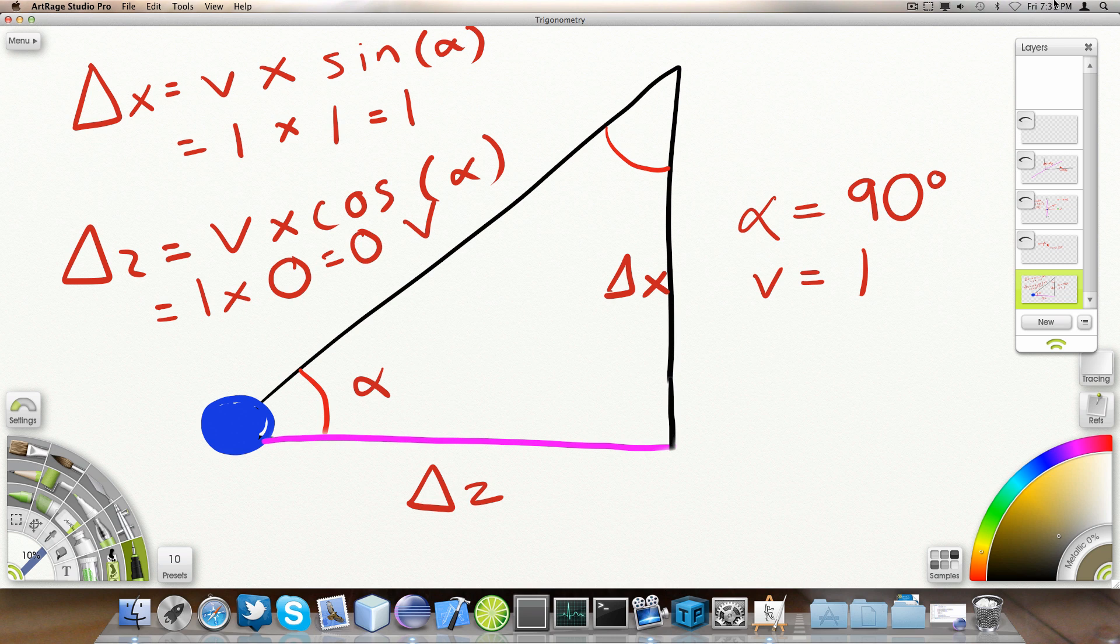Now, the first thing we're going to do is compute the displacement along the X axis. And that is the speed times the sine of angle alpha. The sine, if you didn't know already, is the opposite side seen from the origin.